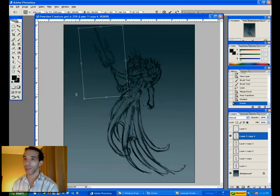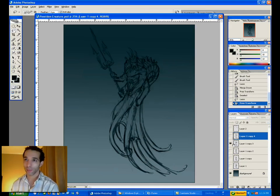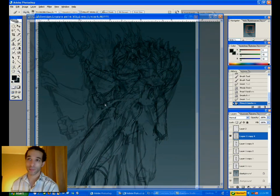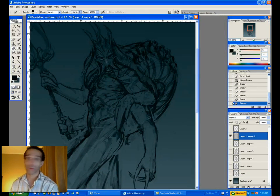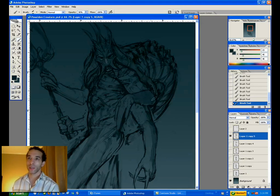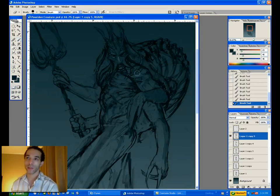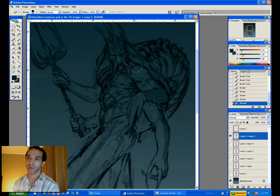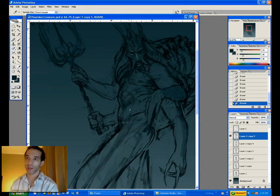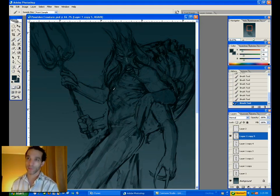Speaking of texture, one thing I didn't do in this video was overlay photo texture to get an extra step of realism. Sometimes I'll do that, sometimes I won't — for this particular creature I didn't. Probably for copyright purposes. But that's something they do in movies a lot — they'll overlay photo texture onto an existing drawing to push that realism even further. For the shell, I could have found a shell texture, overlaid it and warped it across the shell to make the shell look even more realistic.